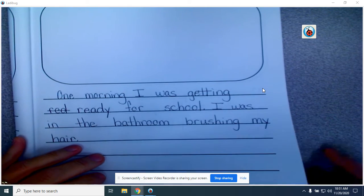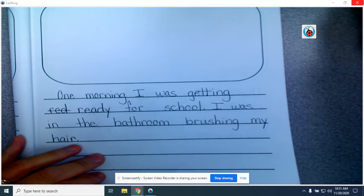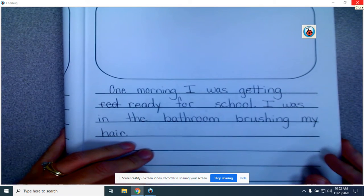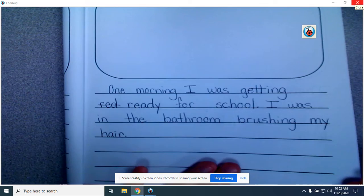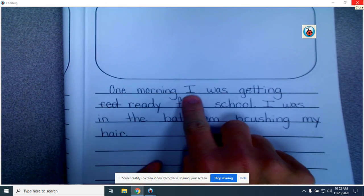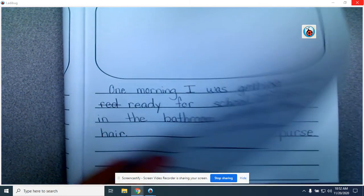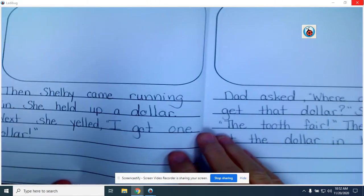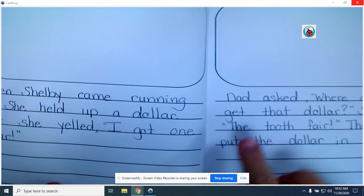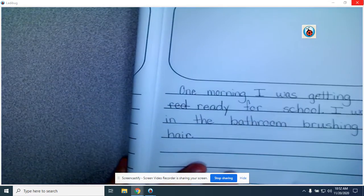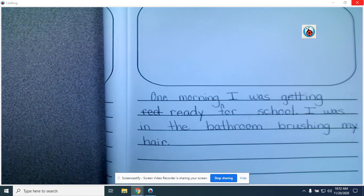We're going to take a look at Ms. Hume's small moment story. After you watch the video, you're going to take a look at your small moment story. Does Ms. Hume use the word I in her small moment? 'One morning, I was getting ready for school. I was in the bathroom brushing my hair. Then Shelby came running.' I see the word I in my small moment story — check, I have the word I.